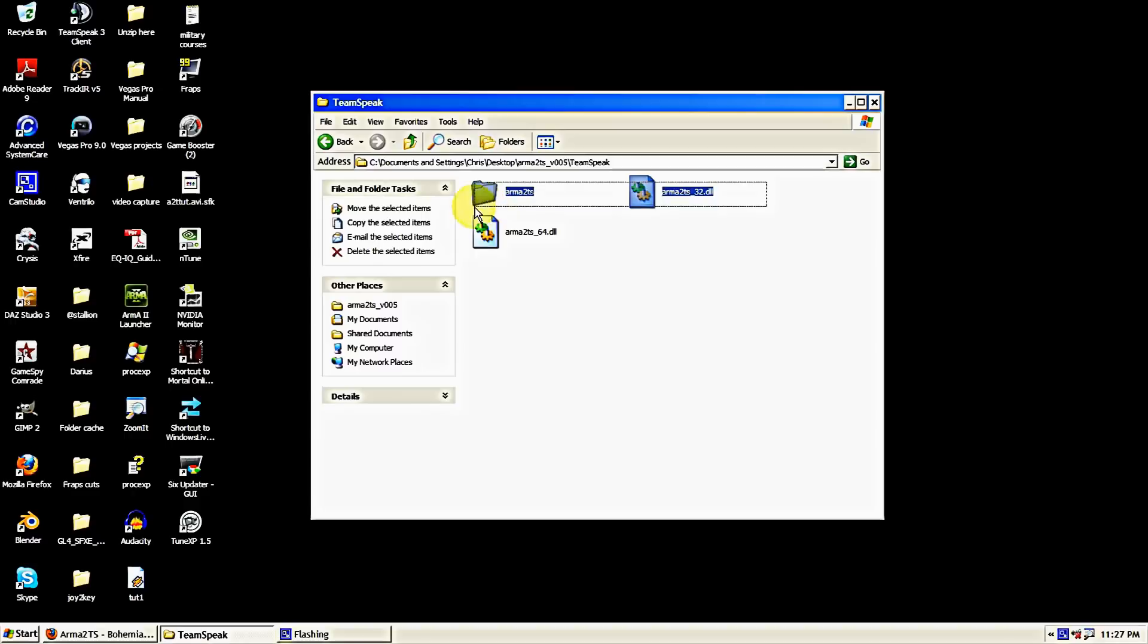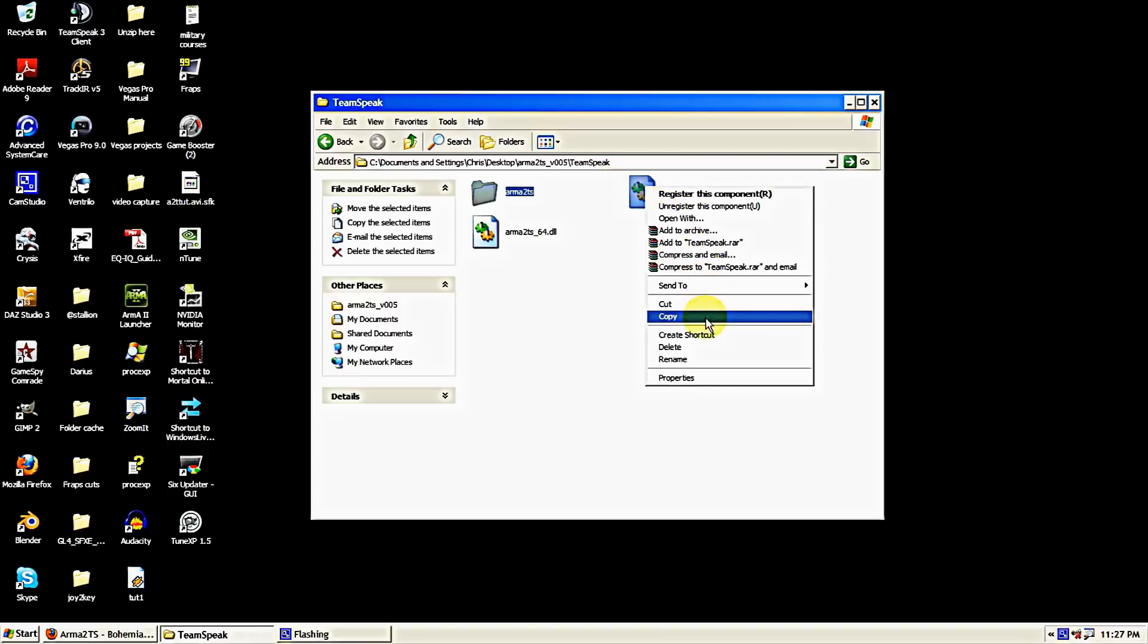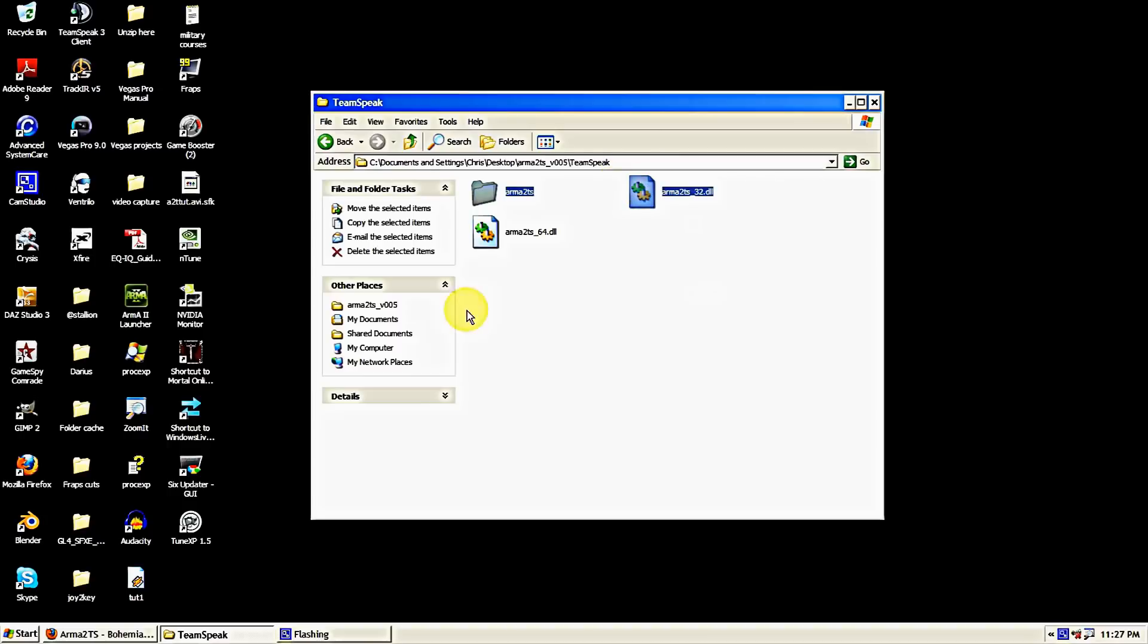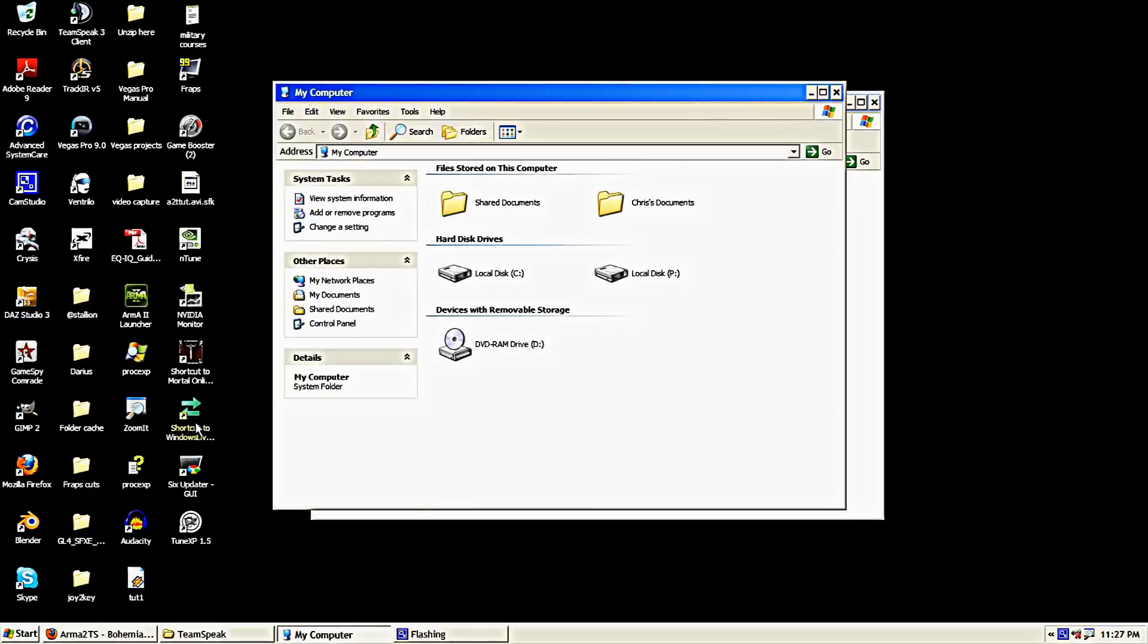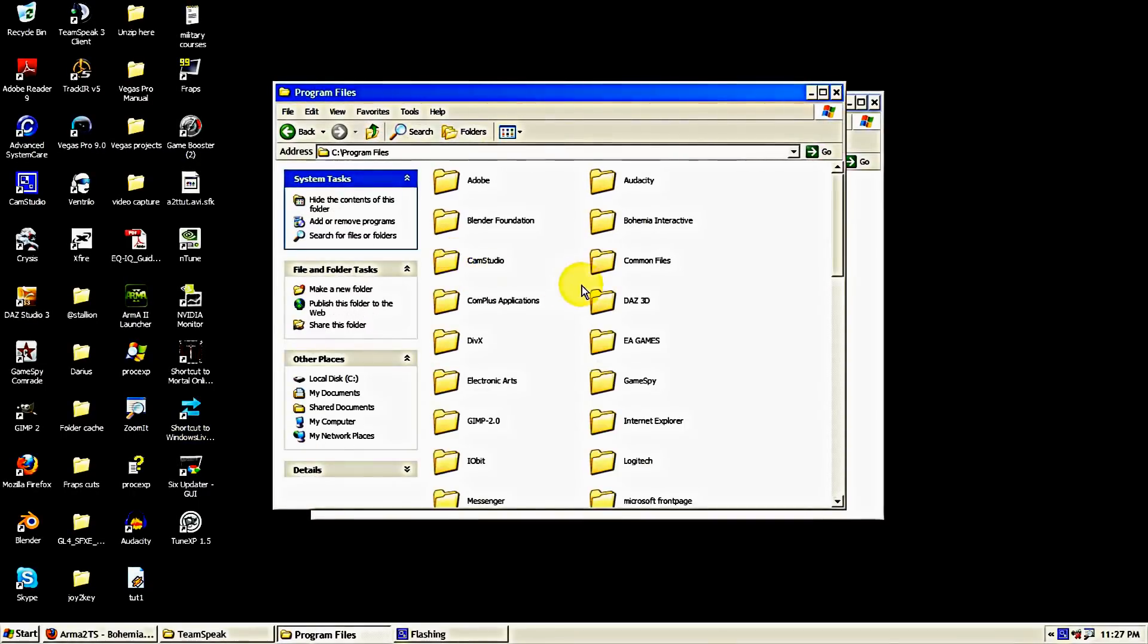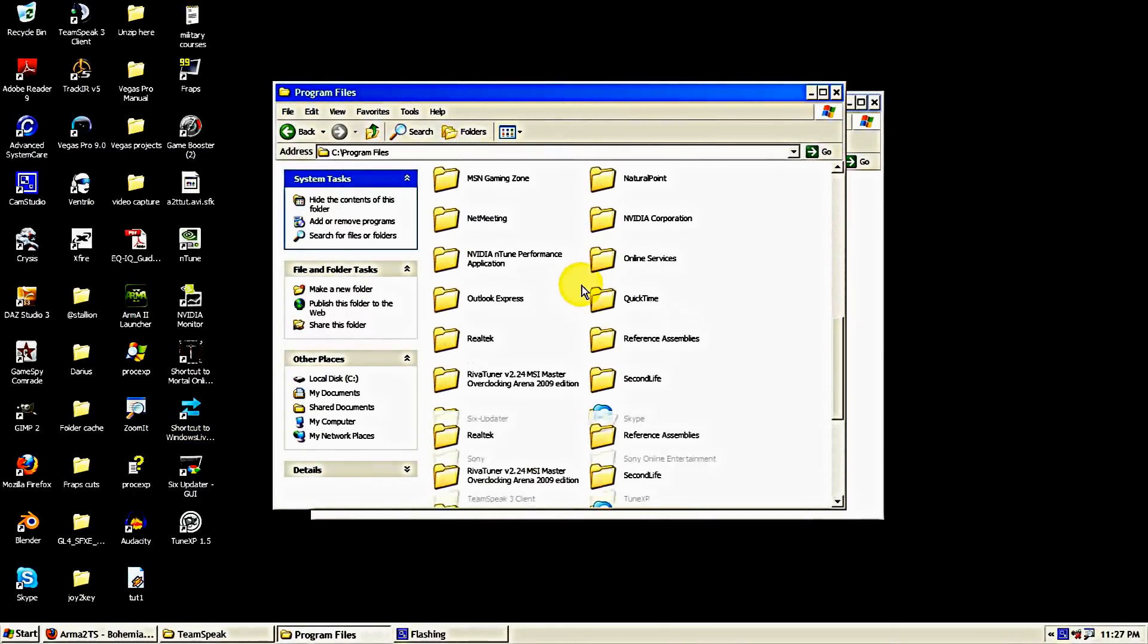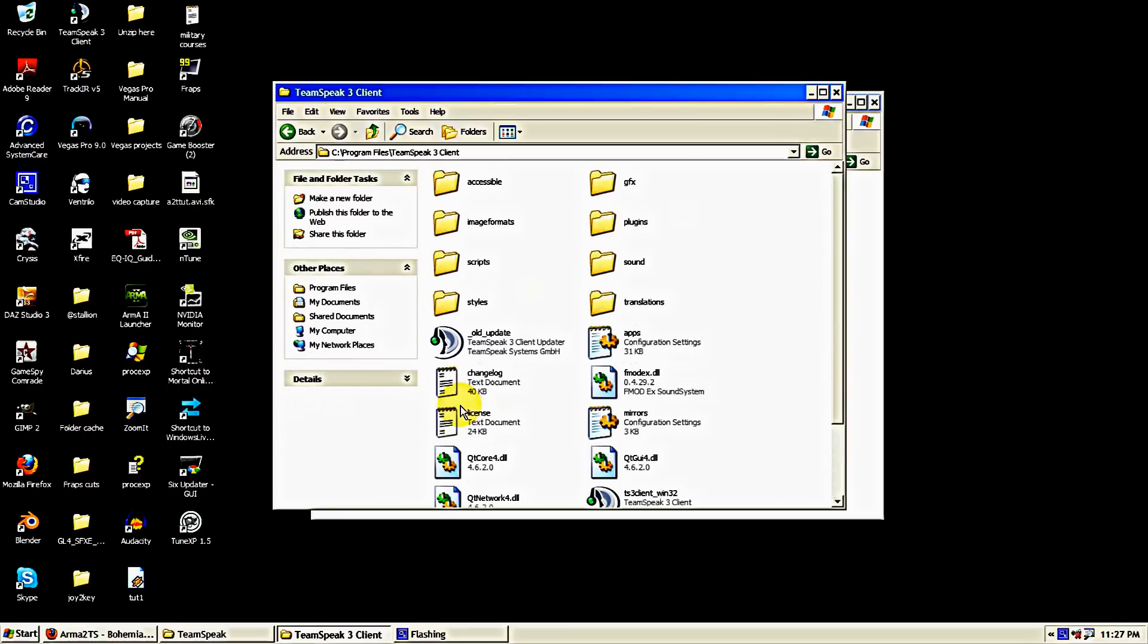We're going to take this folder and the 32-bit folder for me since I'm using Windows XP 32-bit, and we're going to copy those and go to our TeamSpeak 3 directory where we have TeamSpeak 3 installed. Mine is installed in C, Program Files, and TeamSpeak 3.